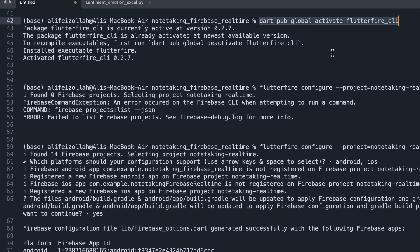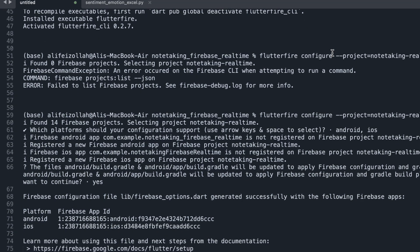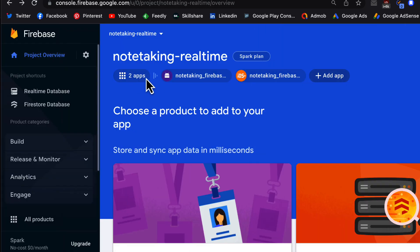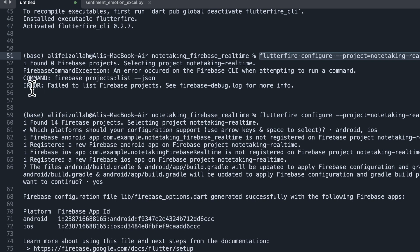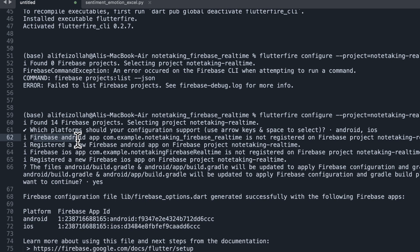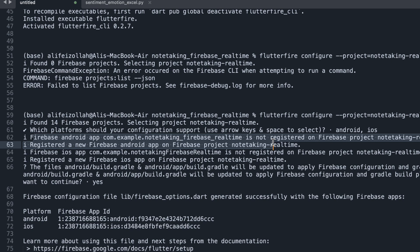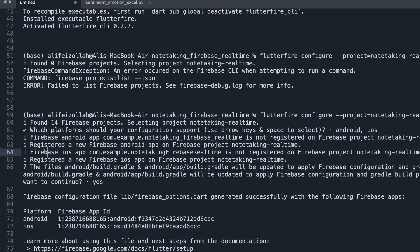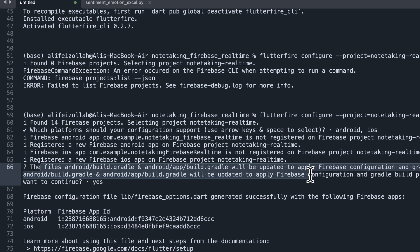This is going to activate the FlutterFire CLI package so we can use it in our terminal. Next I issued 'flutterfire configure --project=my_project_name' which is in our Firebase when we created our project. Then I got some error, and then I issued the command again and it found the project. As you can see, the Android application is detected here. It says that it is not registered on Firebase, and also the iOS application is not registered. So it says that it's going to register them in Firebase.